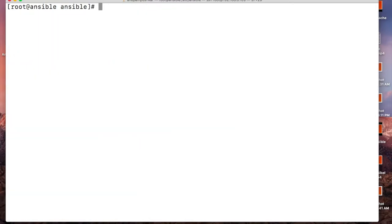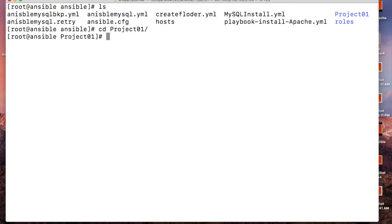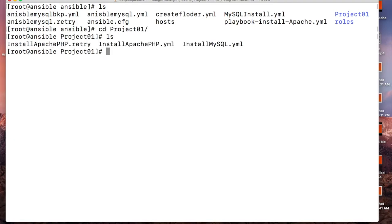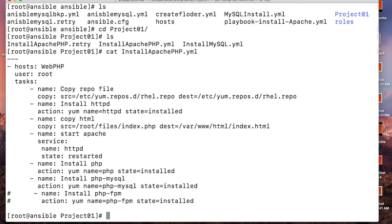So our host file is ready. What I have done, I have kept my playbooks under project 01. So I'll go to project 01. I have kept my both playbooks here - installing Apache and PHP and installing MySQL.